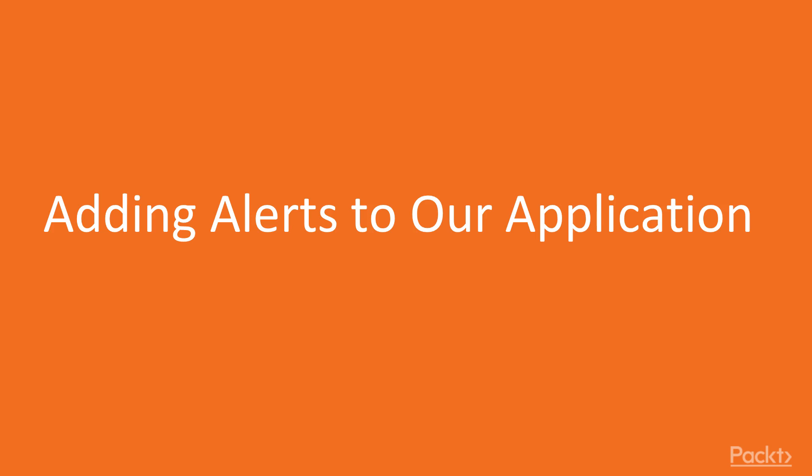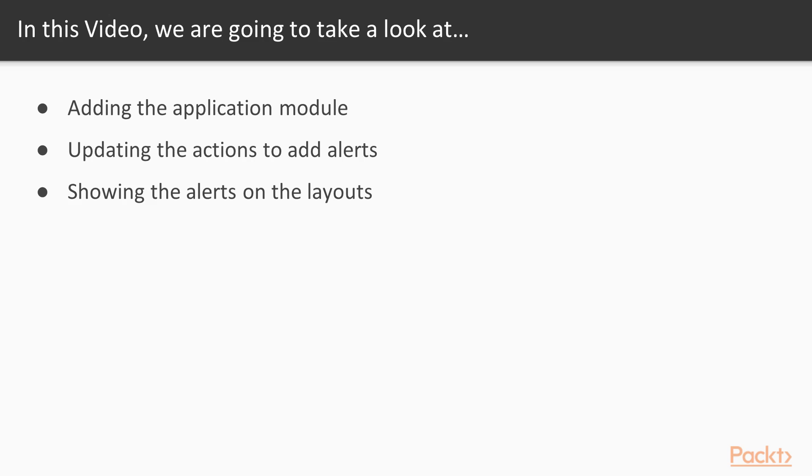In this video we will add alert messages to our application. So in order to accomplish this we need to store the alert messages in our store. We will create a new module for this, the application module. And next we will update the actions to notify if an action has been finished. The last step in this video is to show the alerts on the layout.